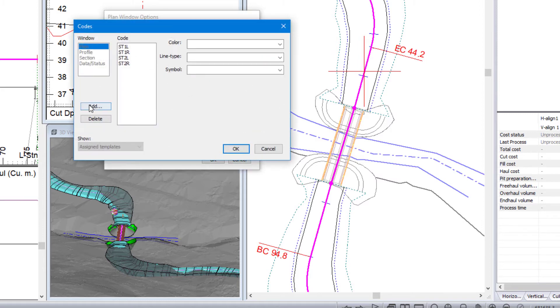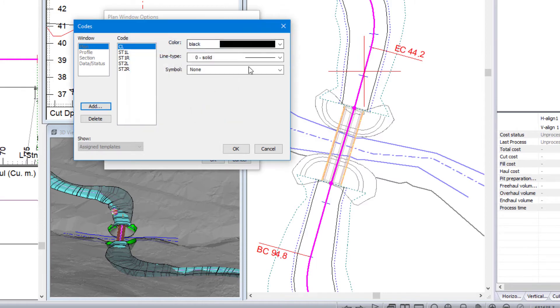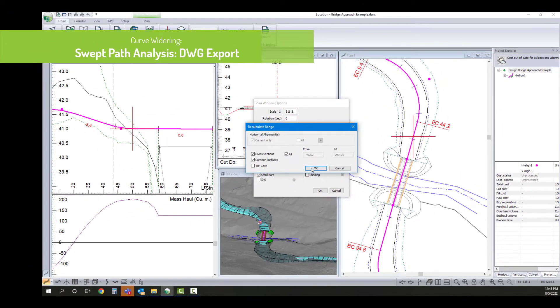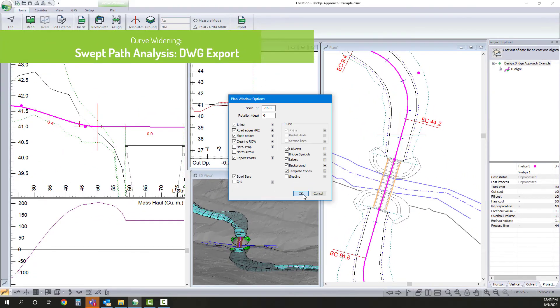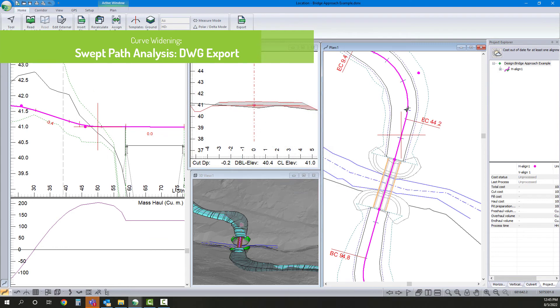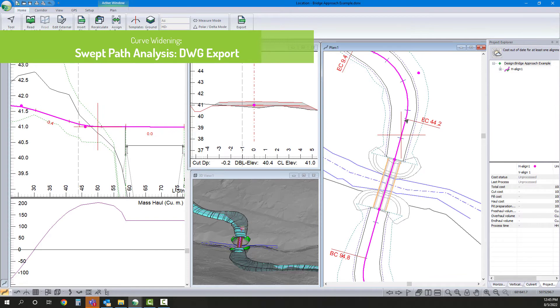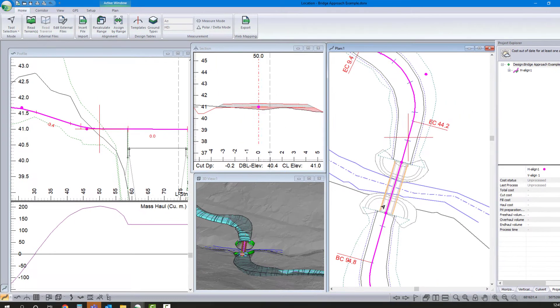So I'm going to make one quick change here. So in my template codes, I want to add in my center line. So I'm doing that because if I don't do that, the center line, when I save this as a DWG or DXF, will be split up based off of tangents and curves, whereas the CL code is going to be continuous.